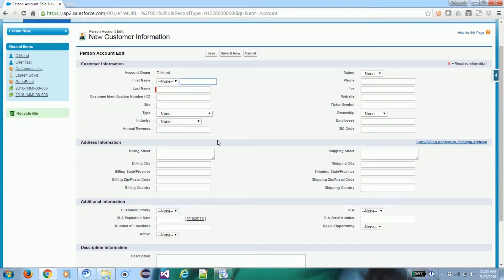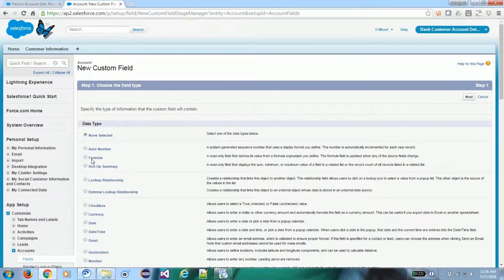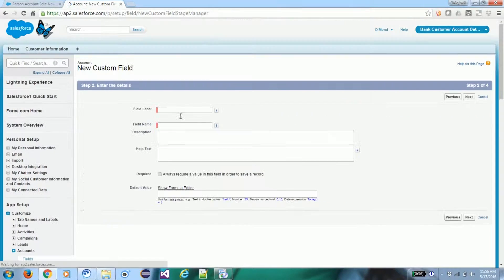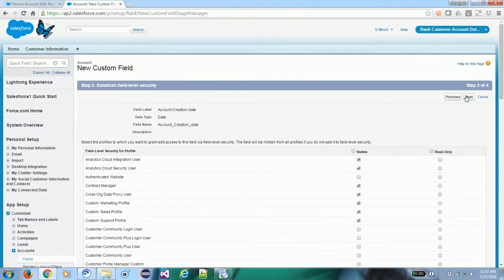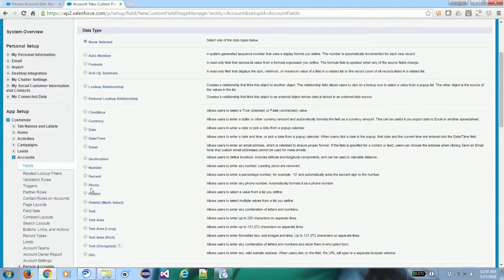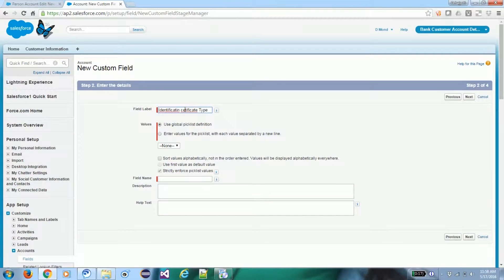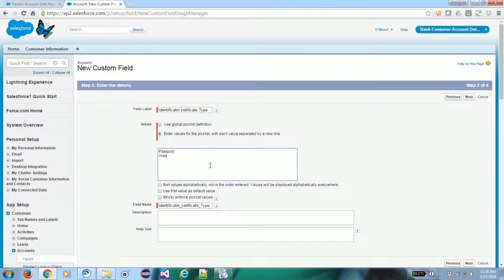Now we need to add some more fields. We go to View Fields and create some custom fields: a Date field for Account Creation Date, and an Identification Type field with picklist values such as Passport, Voter ID, Operations Card, Other Card, and Driving License.